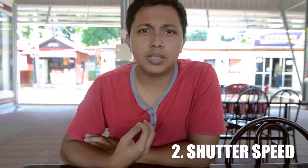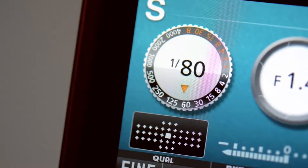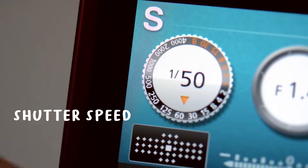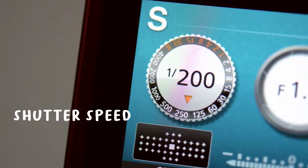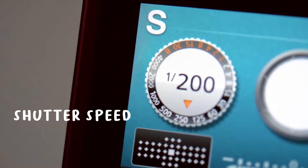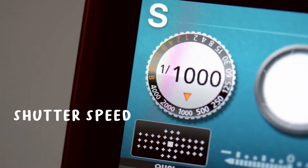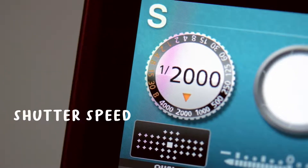Number two is the shutter speed. The shutter speed is the speed at which the shutter allows light to come into your video. It goes from one second, half a second, one twentieth of a second, one twenty-fifth, one sixtieth, and so on. The faster the shutter speed, the darker the video; the slower the shutter speed, the brighter the video.